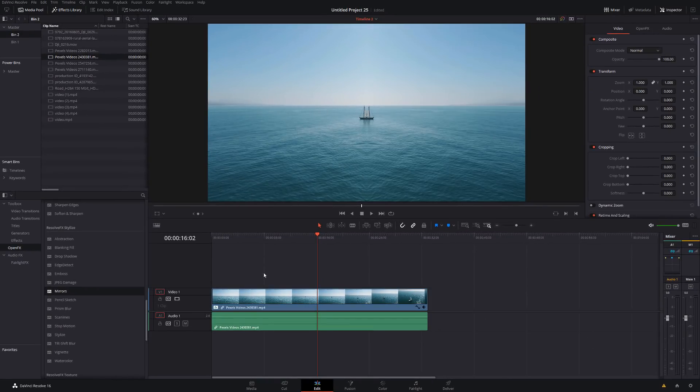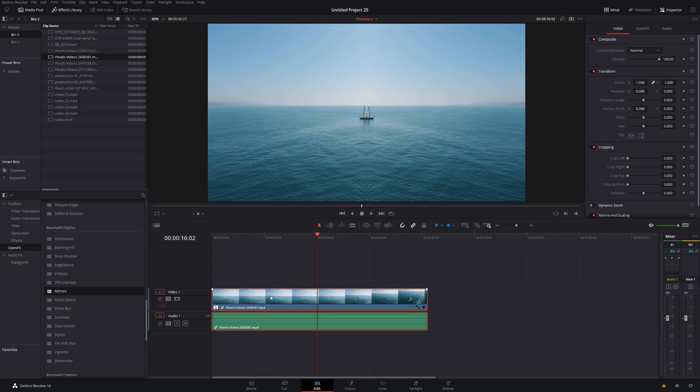If you prefer, you can also do this using an adjustment clip, but I'm just going to drop the mirrors directly on for now. And straight away you can see it's just mirrored right down the middle. It's mirroring our left side over onto our right side. So we just need to customize that mirror to give us the effect that we want.